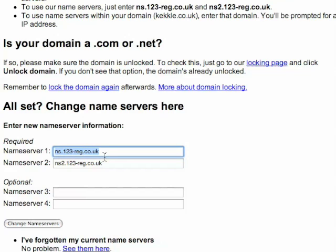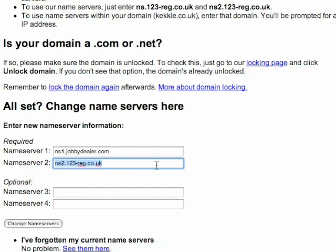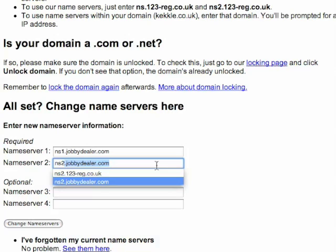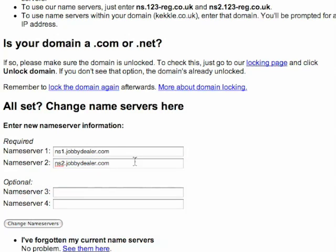It says ns1.23reg.co.uk — that's where your domain name points to right now. What you're going to do is look on your server control panel and it will tell you what your name servers are. Mine are ns1.jobydealer.com and ns2.jobydealer.com.